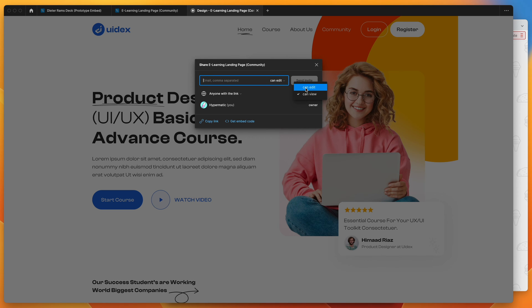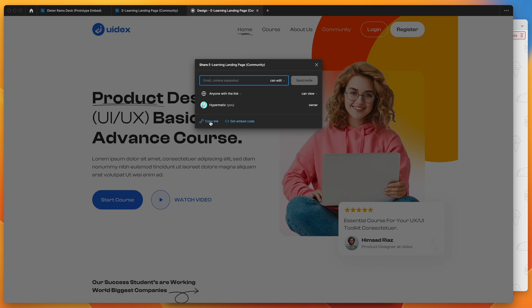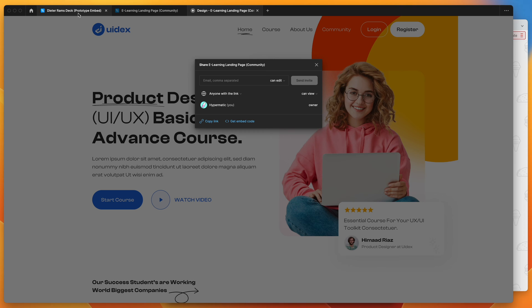So I want to set that to can view instead of can edit. They don't need to have edit permission, just can view. So once those two options are set, you can click on the copy link icon here. So click on copy link, that's going to copy it to our clipboard, and then we're basically ready to go.